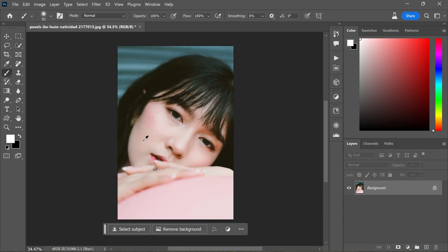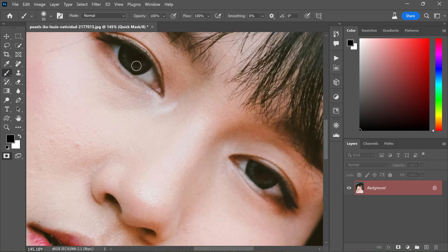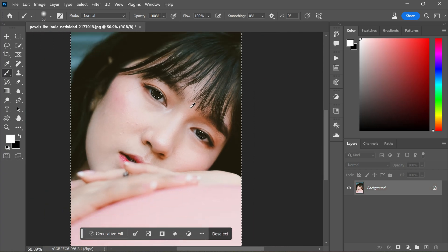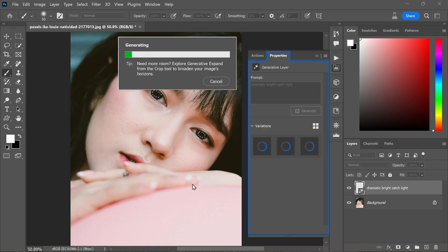If you are in a rush or feeling a bit lazy, you can use Generative Fill in Photoshop Beta to quickly add catchlights. Just open your photo in Photoshop Beta, enter Quick Mask mode, grab a soft brush, and paint over the area where you want the light reflection to appear. Exit Quick Mask mode, then inverse the selection. Find Generative Fill, type in "bright catch light," hit the Generate button, and watch the magic happen as three variations pop up.